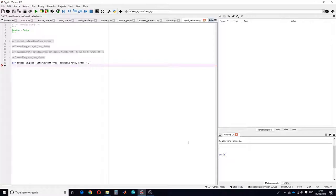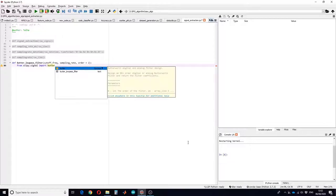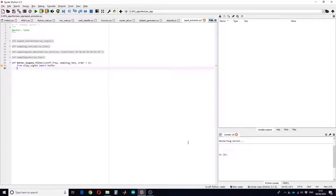In Python we have a library which has the Butterworth filter — make sure you have it installed. The library is scipy, so it's scipy.signal, and then you can write the code. The most important thing first is the Nyquist criterion, which equals half of the sampling frequency.